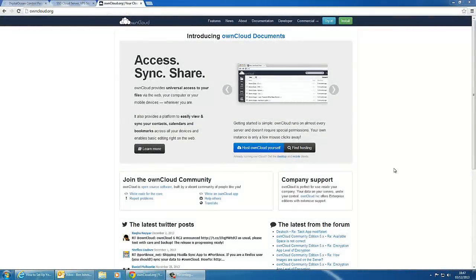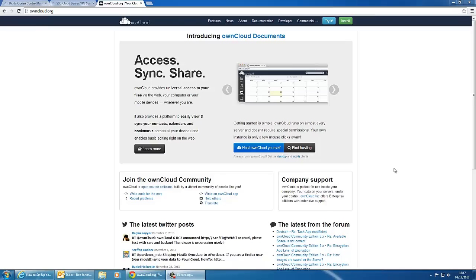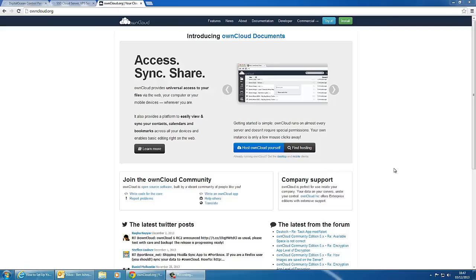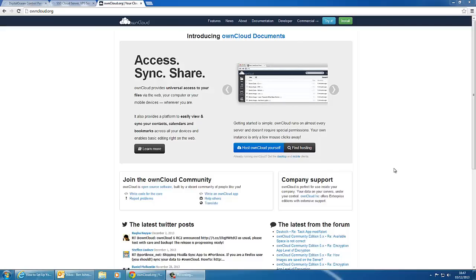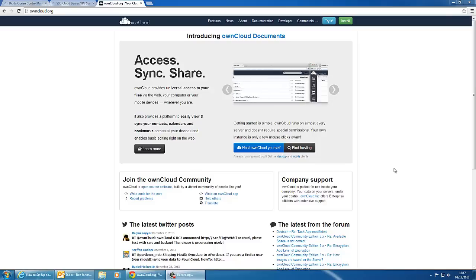ownCloud is open source and can be downloaded from owncloud.org. It allows you to use the web to store your files. You can install it on any PHP web server, then upload files, download files, create your music library, photo library, that sort of thing to another server on the internet.